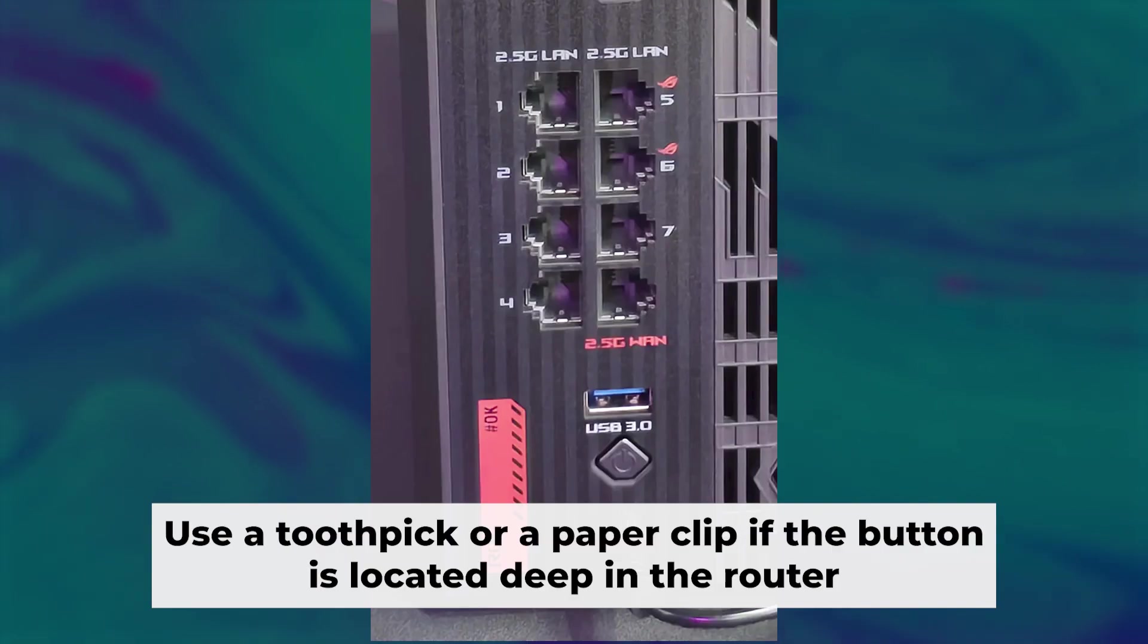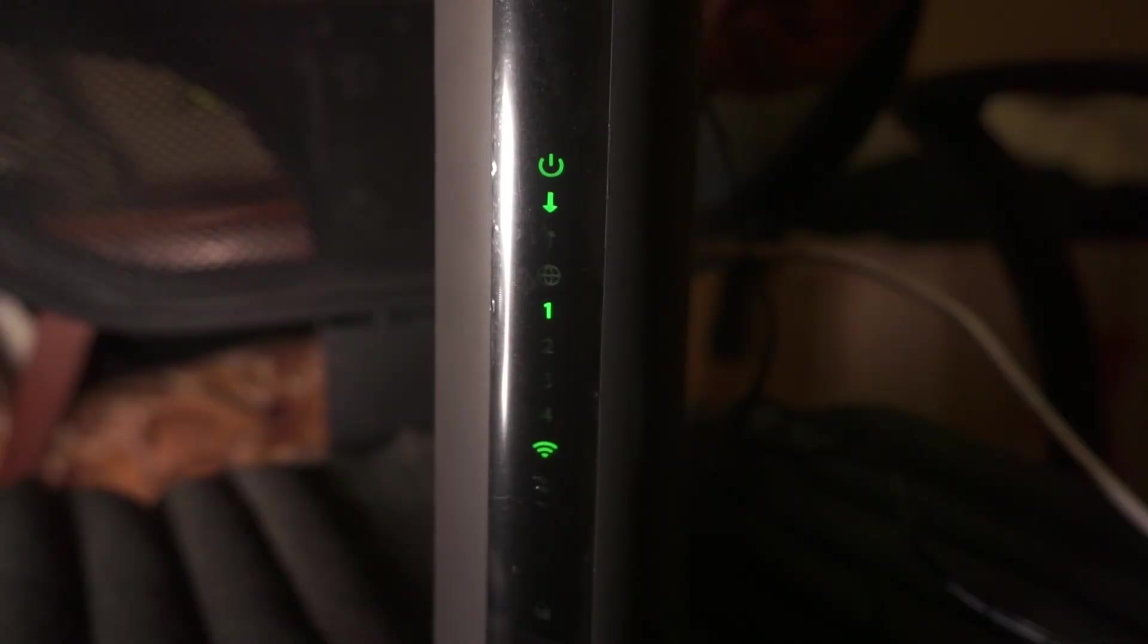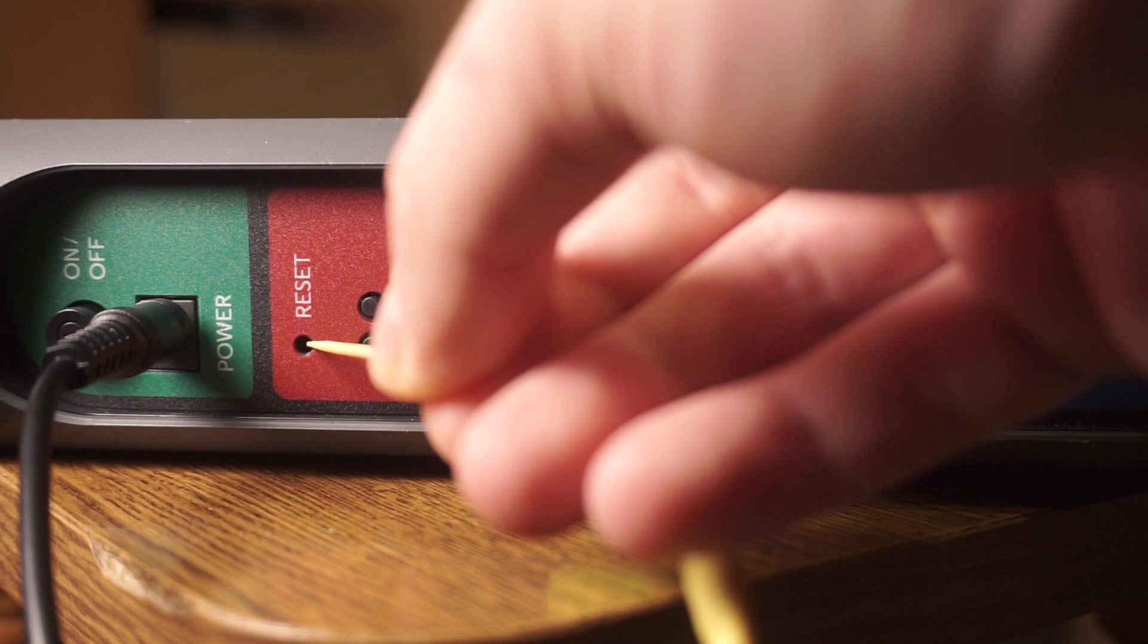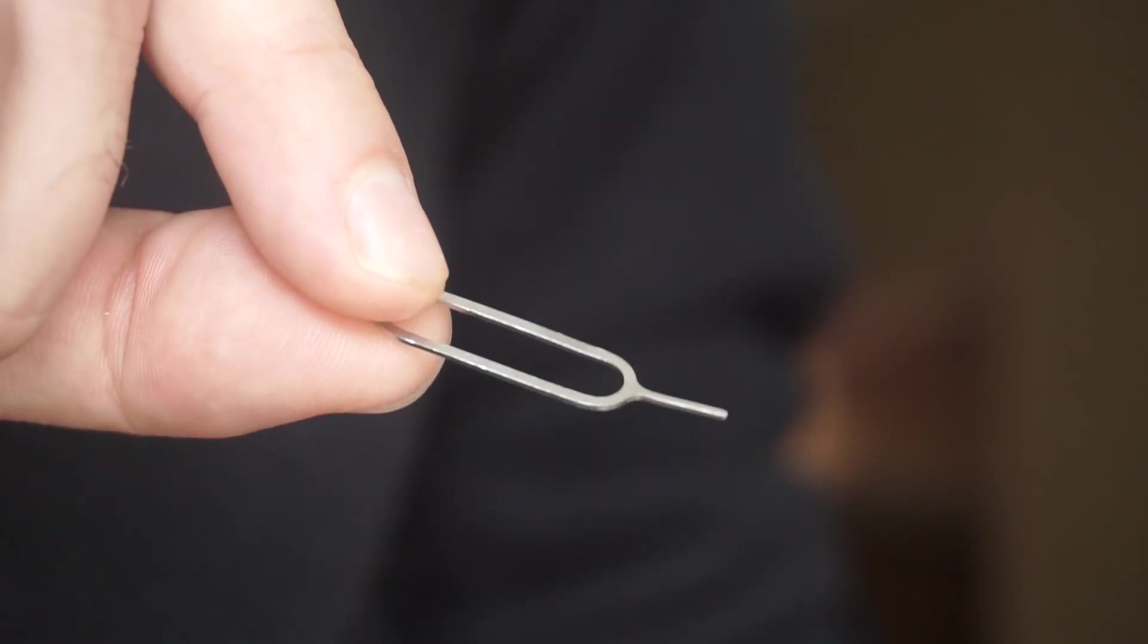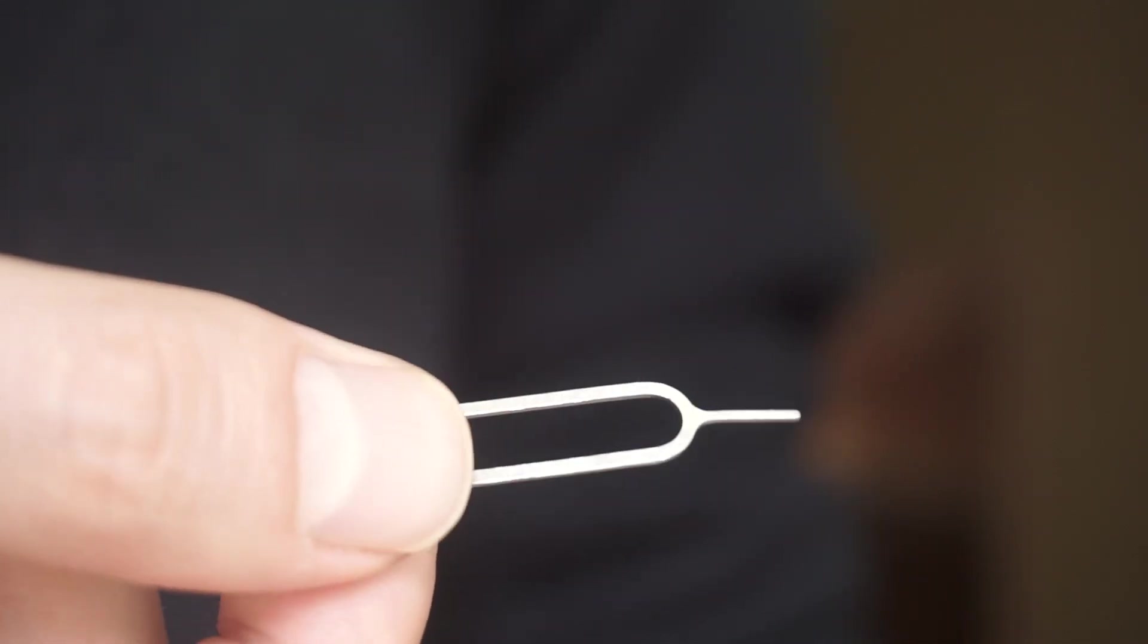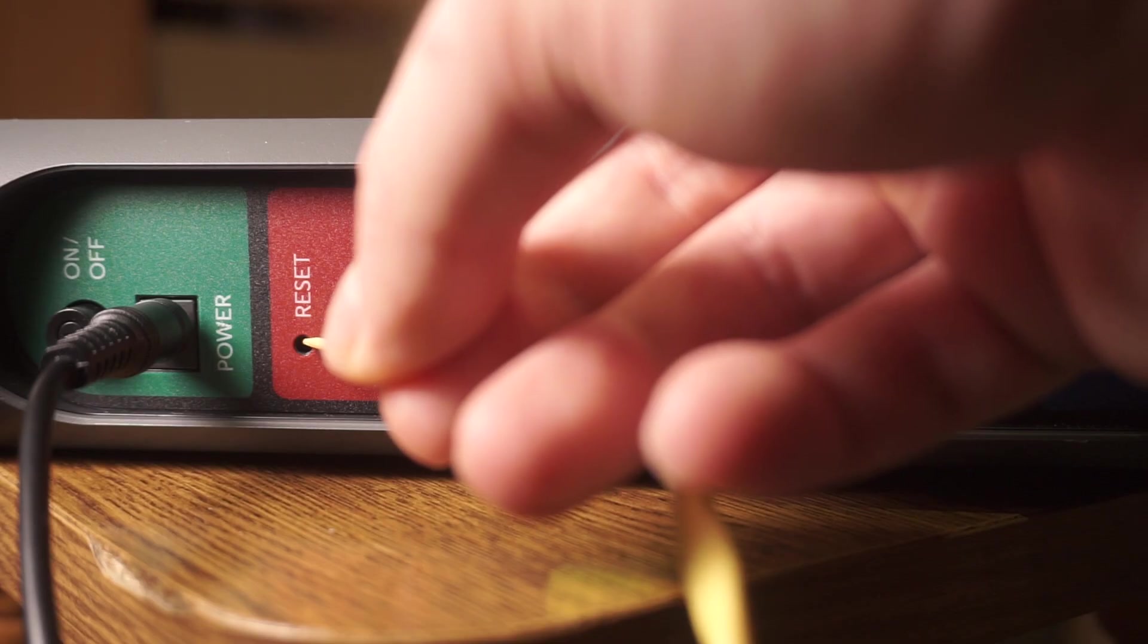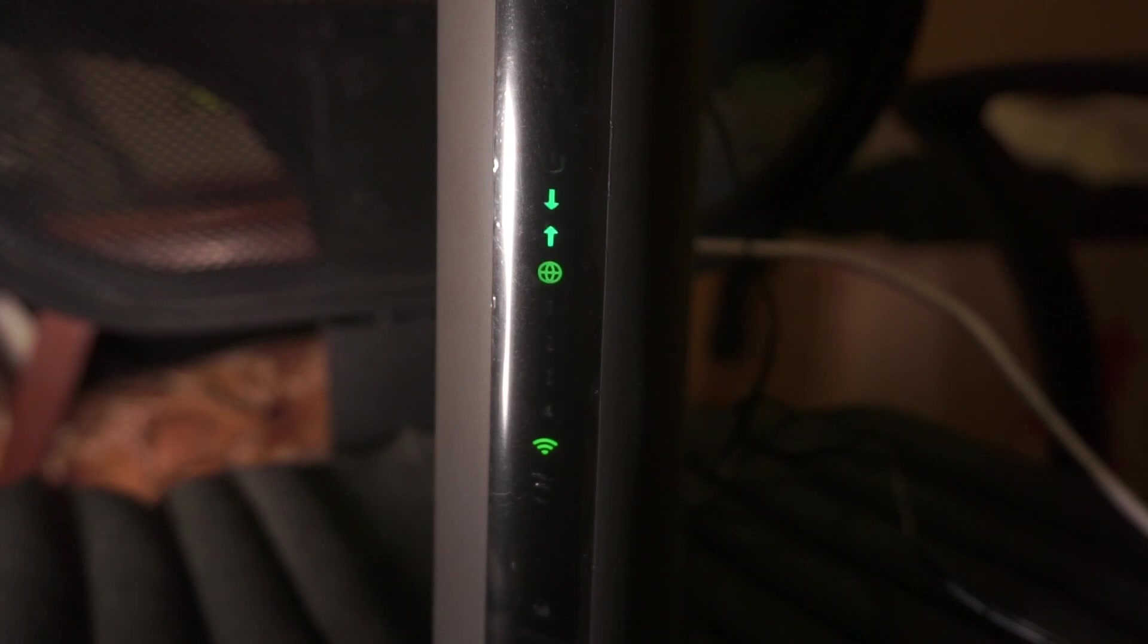Now you need to reset the router to the factory settings. Press and hold the reset button on the router for 10 seconds until the indicator lights begin to flash. Sometimes this button is located inside the router casing to avoid accidental pressing. In this case, use a thin object to press on it. The router will reboot and the settings will return to the factory defaults.